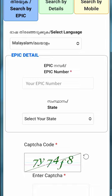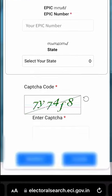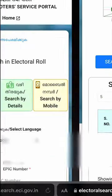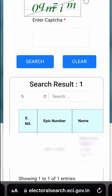Then you can select the captcha code and submit those details. I will find the details for my personal information.